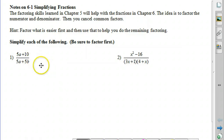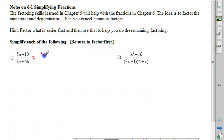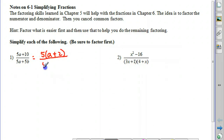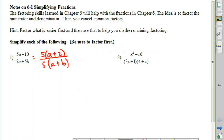We're going to use our factoring skills to simplify this particular problem. We're going to factor the numerator, removing a greatest common factor of 5, so I'm left with a plus 2. And then in the denominator I'm also going to remove a greatest common factor of 5, and I'm left with a plus b. So we have a 5 in the numerator and a 5 in the denominator, and since a number divided by itself is 1, we can cancel that common factor of 5, leaving us with a plus 2 over a plus b.